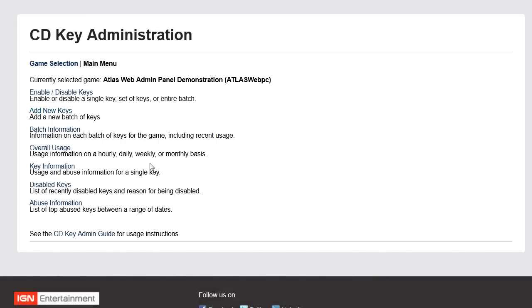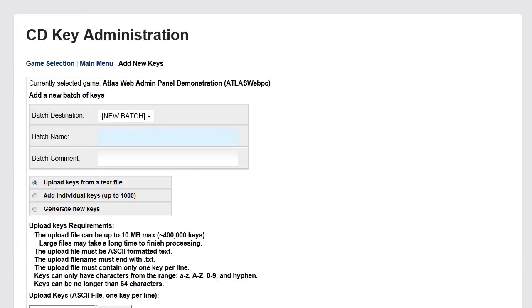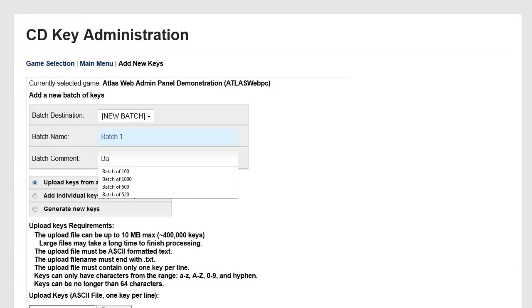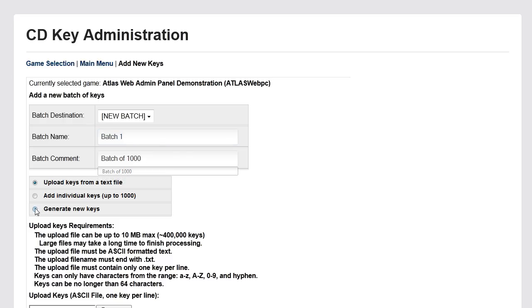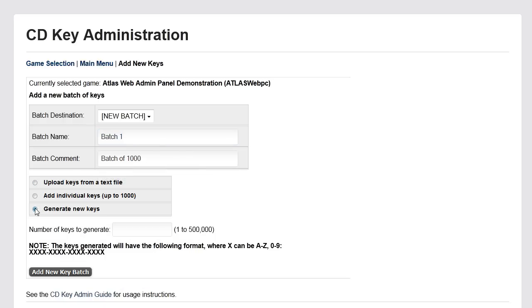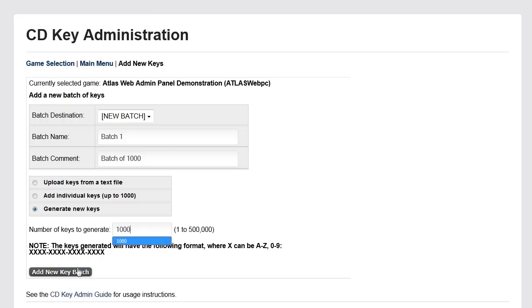To create a batch, enter a batch name and a description. We'll be calling ours batch 1 with the description batch of 1,000. Next, choose an option for adding keys. We'll be selecting generate new keys and adding 1,000 of them. Click add new key batch and you'll get a message that your generated keys have been added to the system queue.